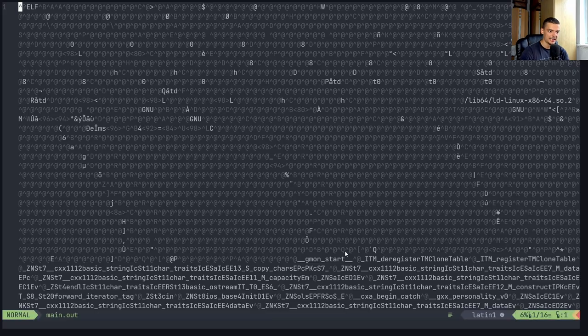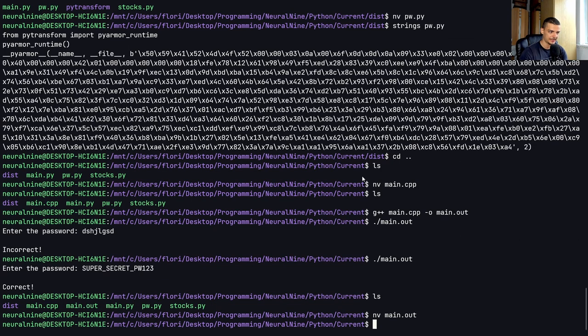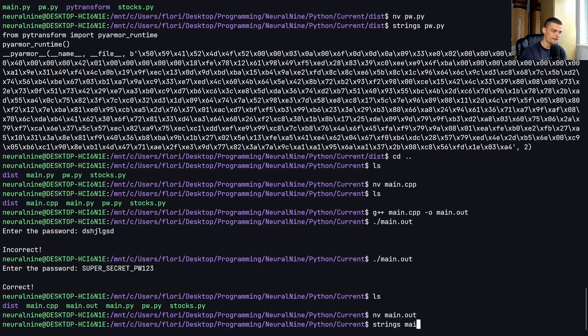it's just completely, yeah, completely full of bytes. But if I go ahead now and I say strings main.out,